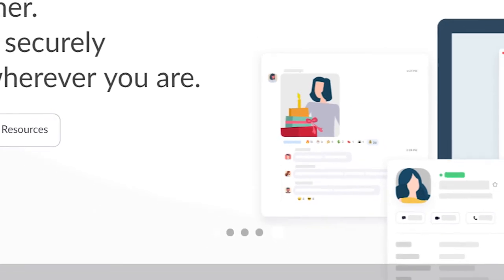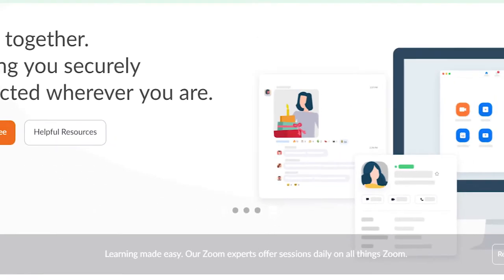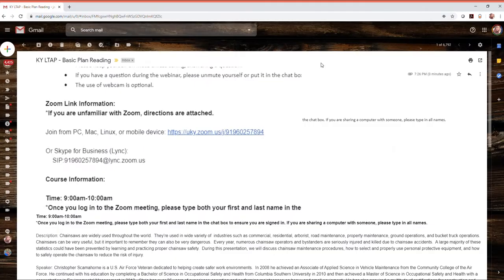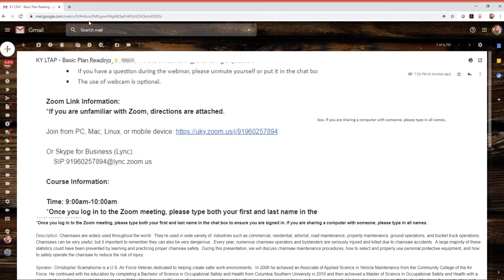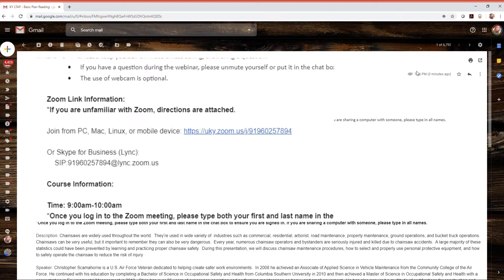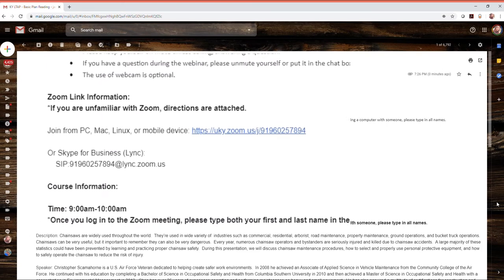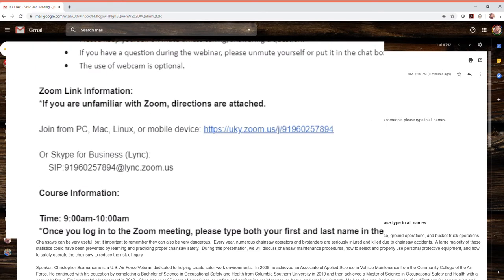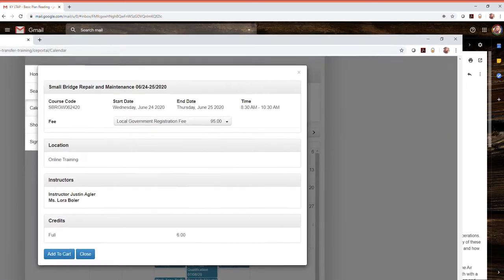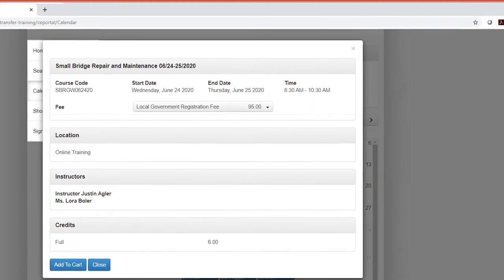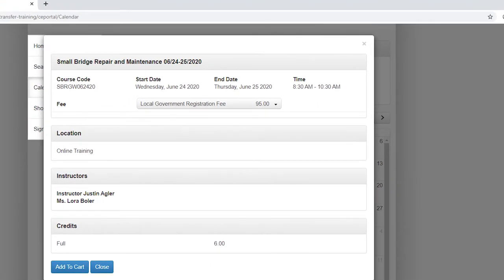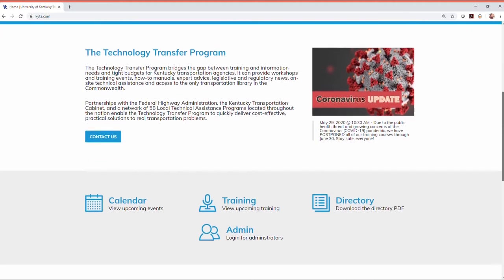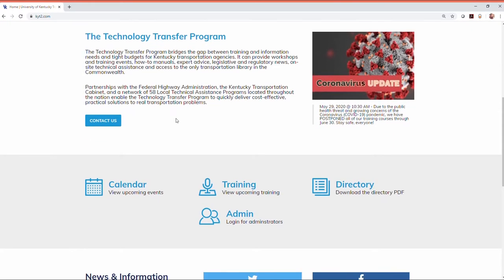Even if this is your first time using Zoom, all you need is the meeting link to attend. This unique meeting link will be emailed to you once you register for a webinar on our website KYT2.com.